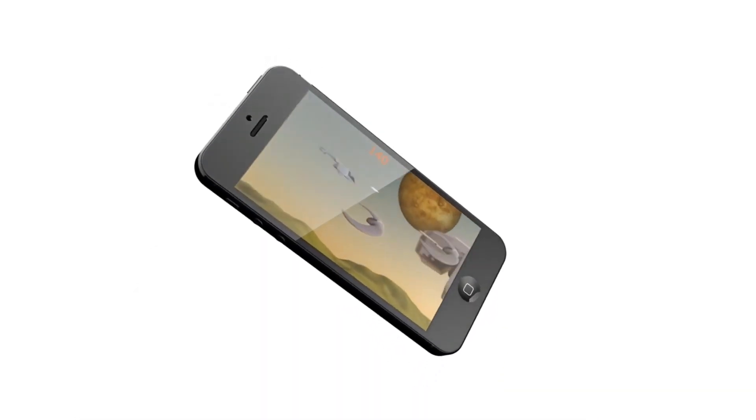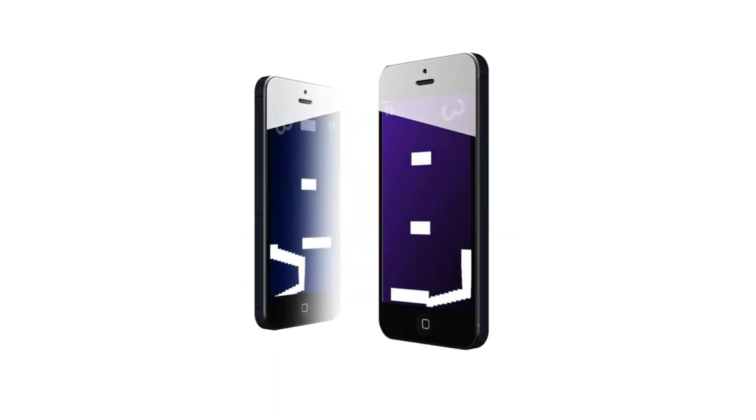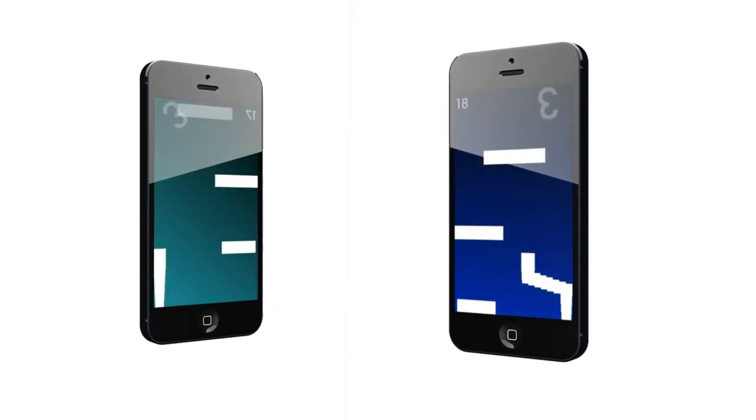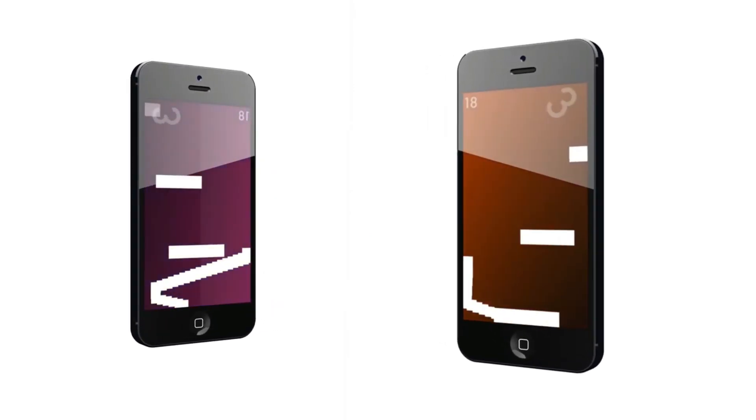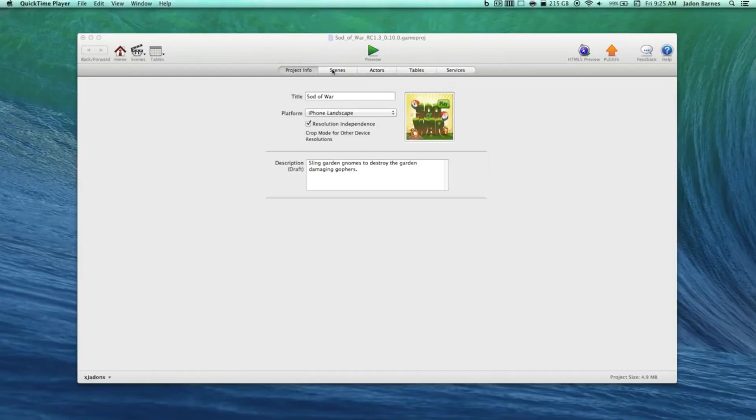Have you ever wanted to make a game but didn't know where to start? Game Salad lets you easily create games without ever writing a single line of code. The only thing that's limited is your imagination.